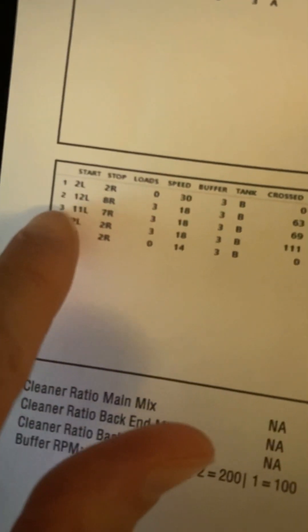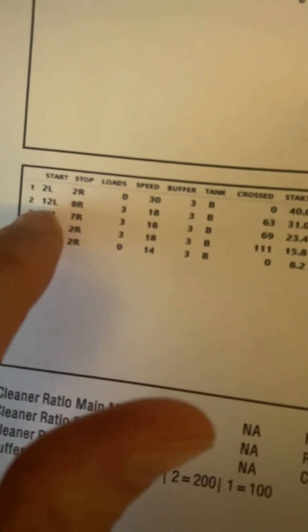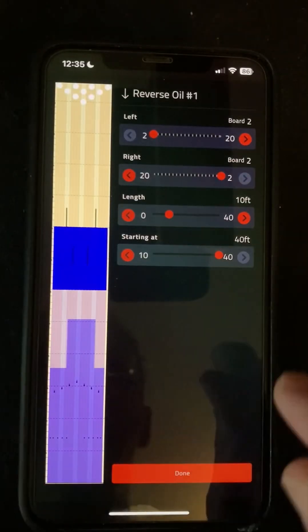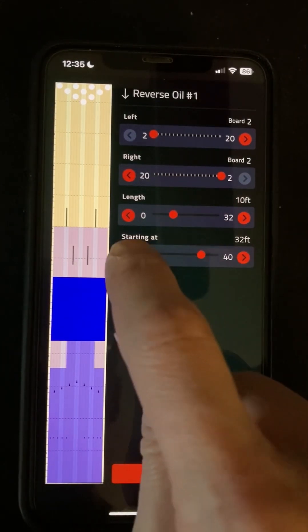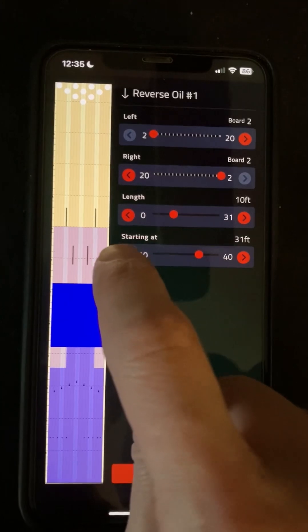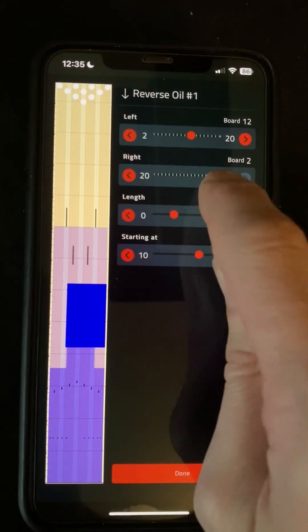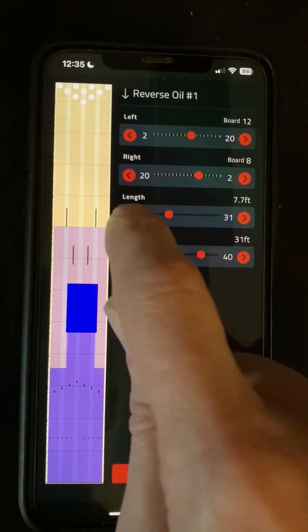Now, this is where we need to look at one of the other columns, because we need to look at the start. So we're going to ignore this 2.2 with zero loads, and then we're going to start with a 12 on the left to an 8 on the right, starting at 31 feet. So we're going to put our start to 31 feet, from 12 to 8. And the length is our feet column there, which is 7.6.